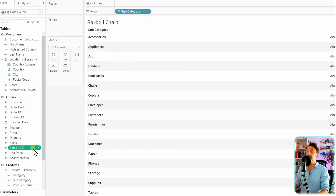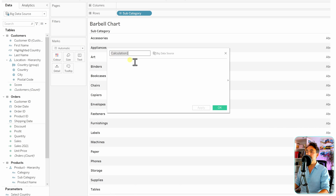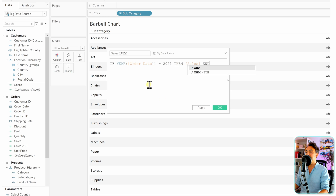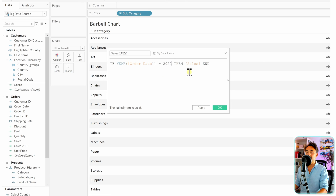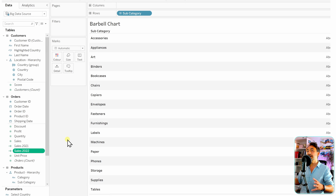With that we got a new calculated measure for Sales 2021 in the data pane. Let's create the next one for Sales 2022 — paste the same calculation but now change the year condition to 2022, then hit OK. With that we got our second measure for the sales of 2022.